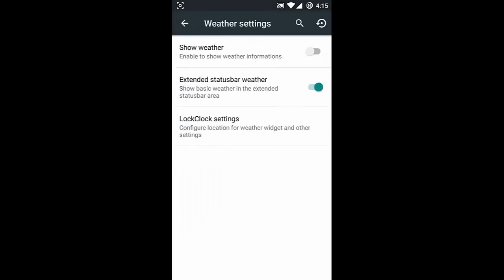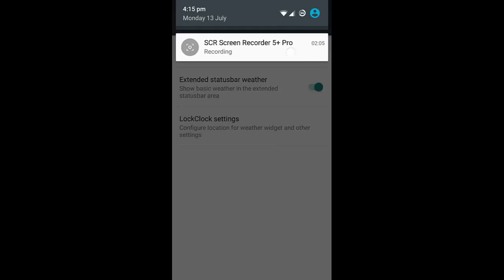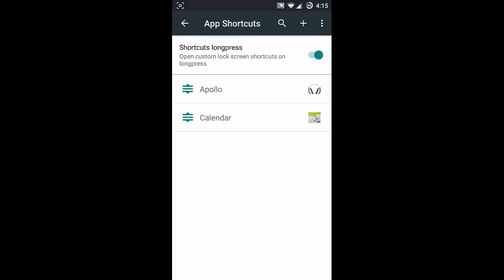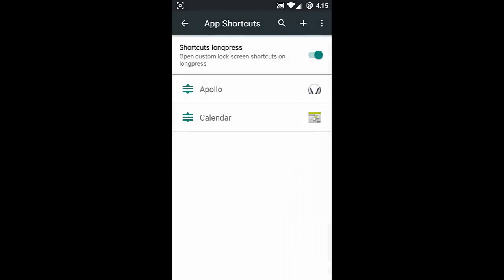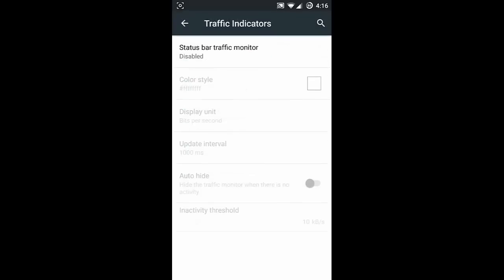Next one is weather settings - you can show weather and extend status bar weather if you want to see the weather there. Next one is app shortcuts - you can add any application or other options on the lock screen and directly launch that application from the lock screen. Next one is the status bar.